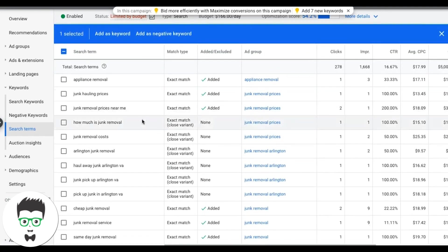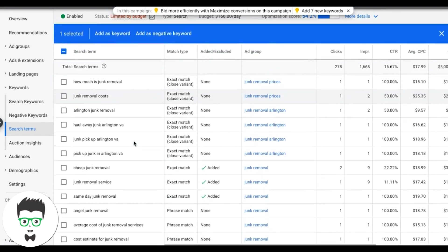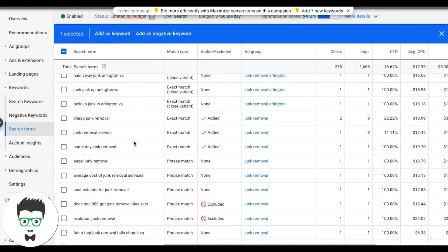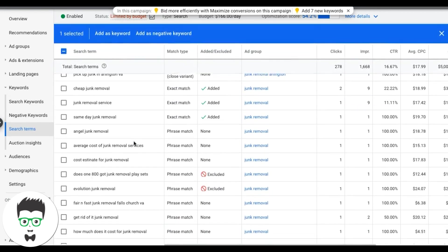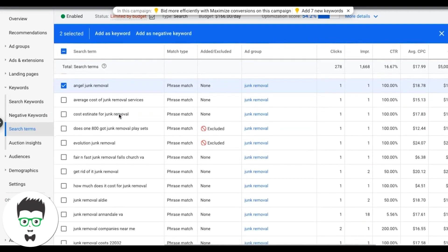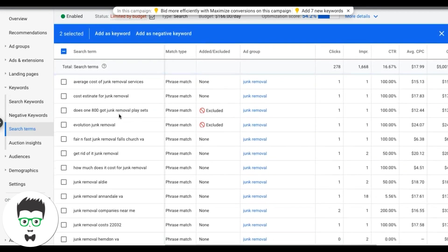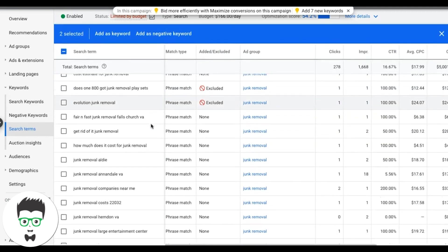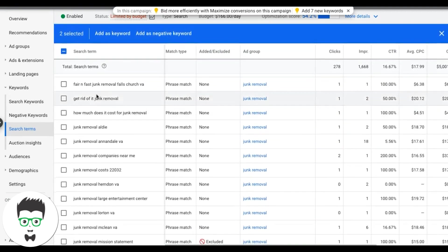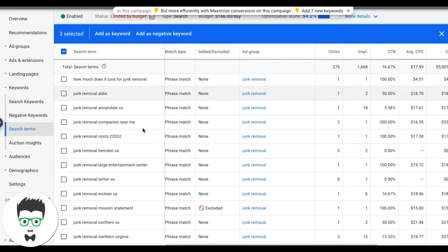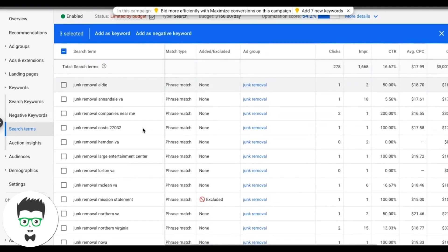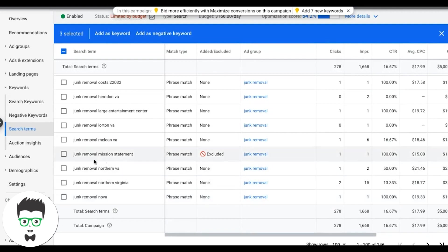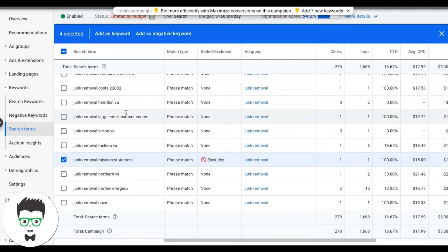Let's keep scrolling down, this looks pretty good, I don't really see too much. Angel Junk Removal, that's probably another company, so that's a brand, we want to get rid of that. So that's a misspelling, but that's okay, that's not really a deal breaker. Fair and fast Junk Removal, that's probably another brand, so we're going to get rid of that. That looks like it. Mission statement, yeah, that's something we'll get rid of. All right, so that's pretty much how you would find your negative keyword.